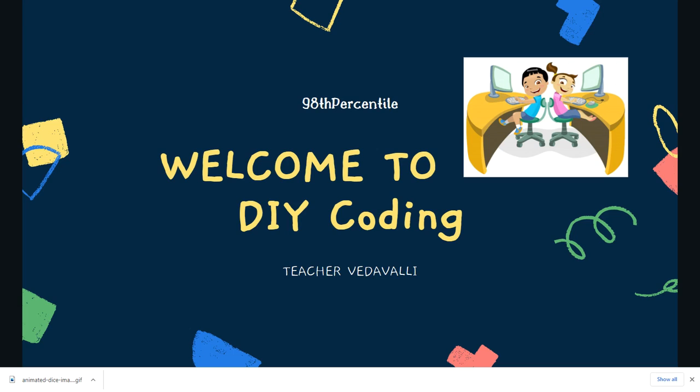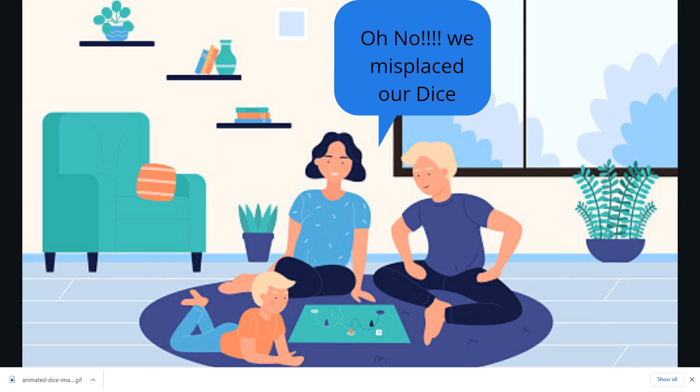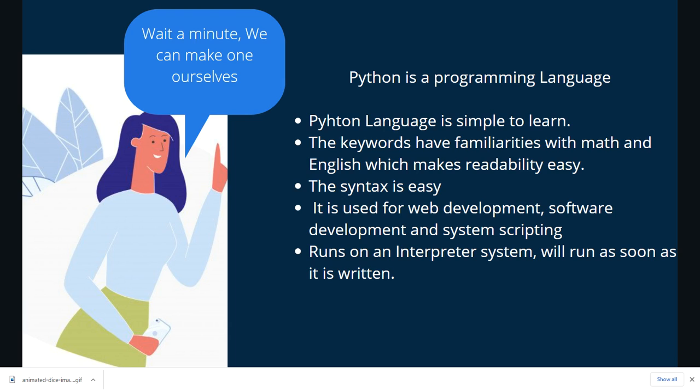So let's get started. It so happened one day my family and I decided to play a board game, only to discover we had misplaced our dice. And then I realized we can make our own virtual dice by coding. Doesn't it sound interesting?